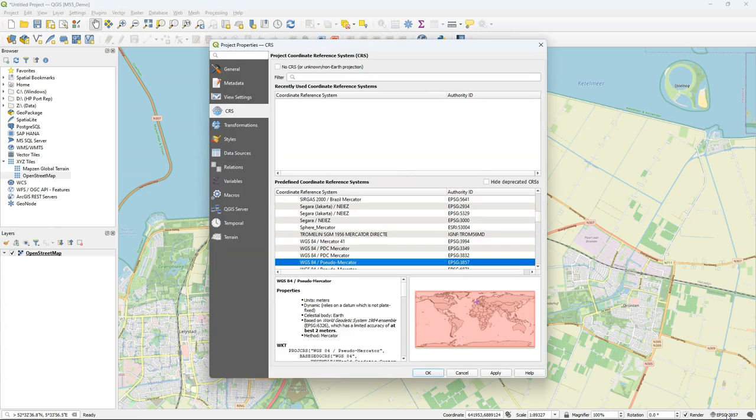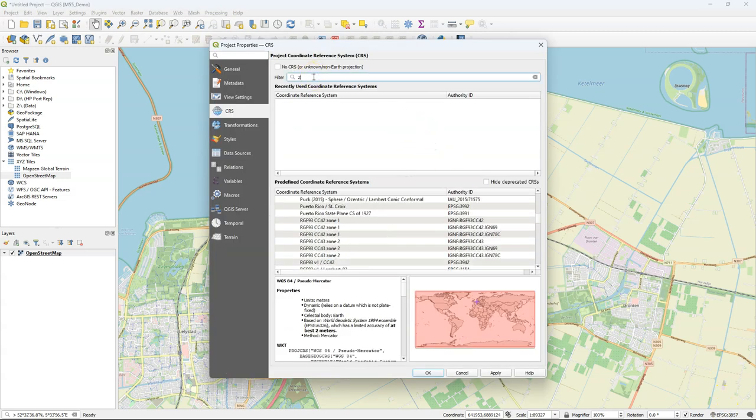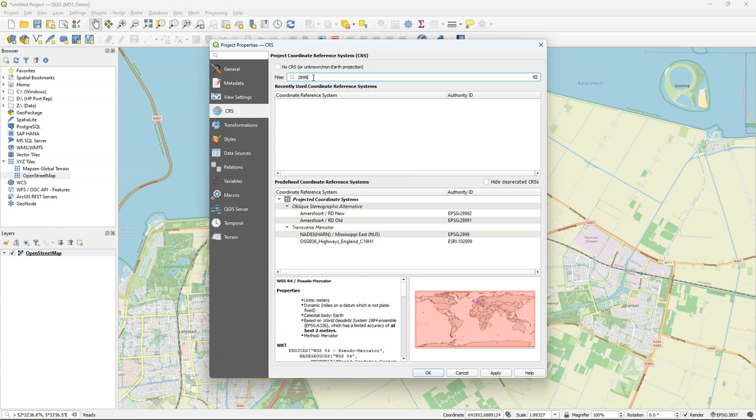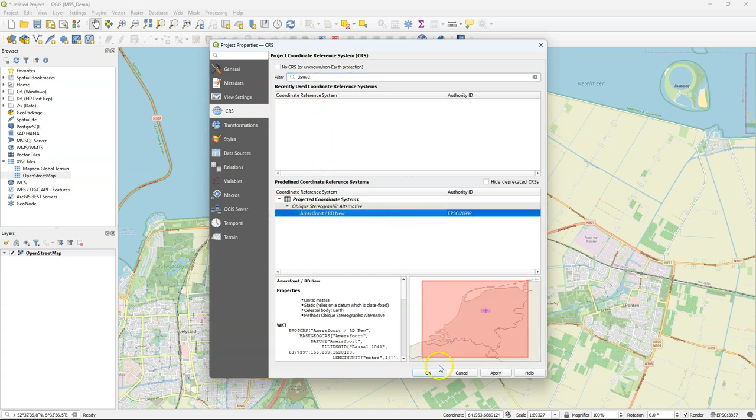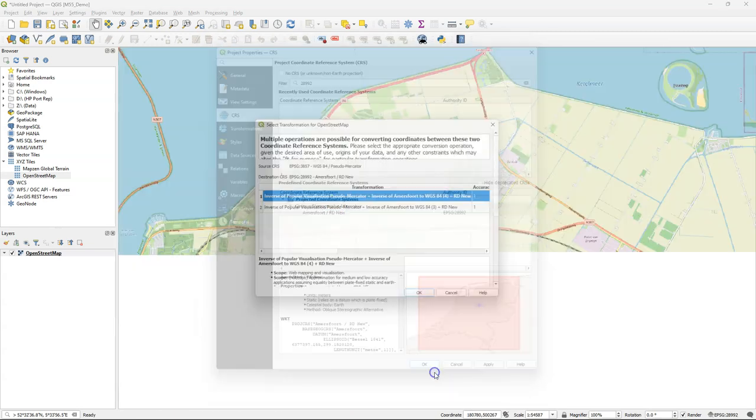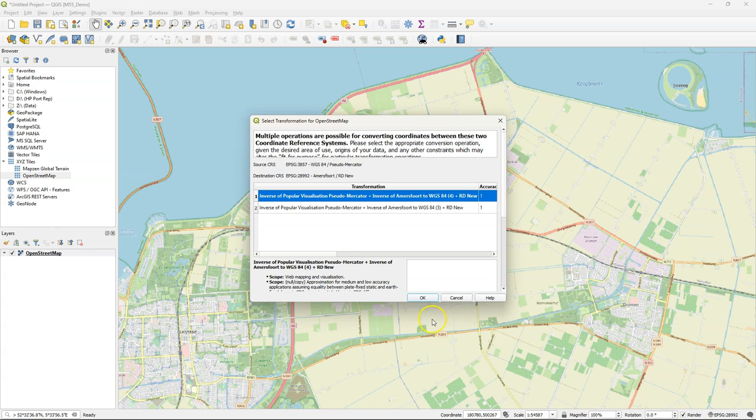I'm also changing here the projection of the project to the one of the Netherlands, which is Amersfoort RDNU or EPSG 28992.